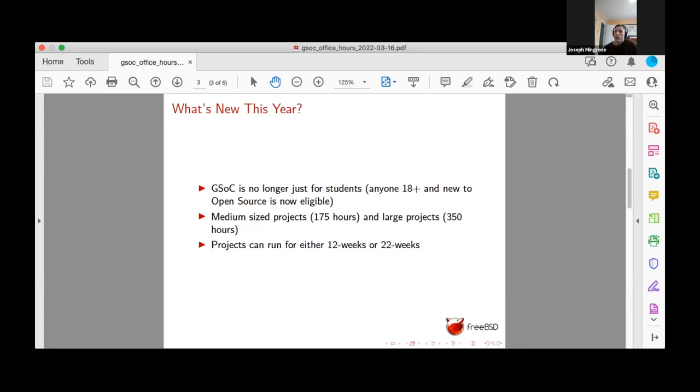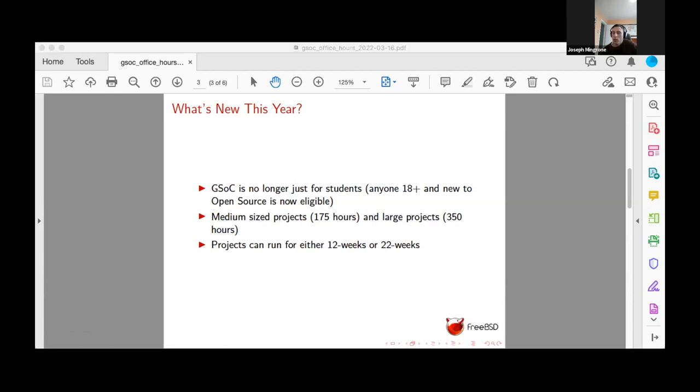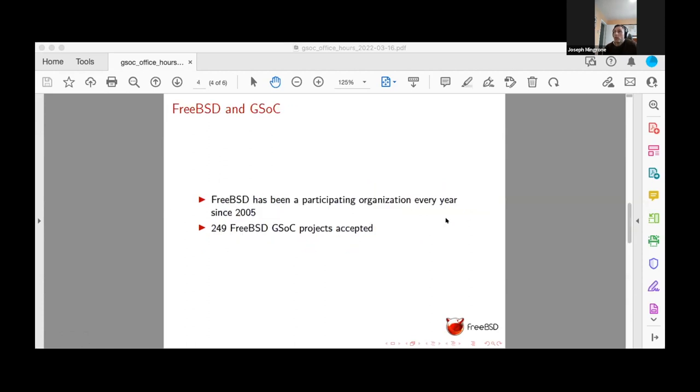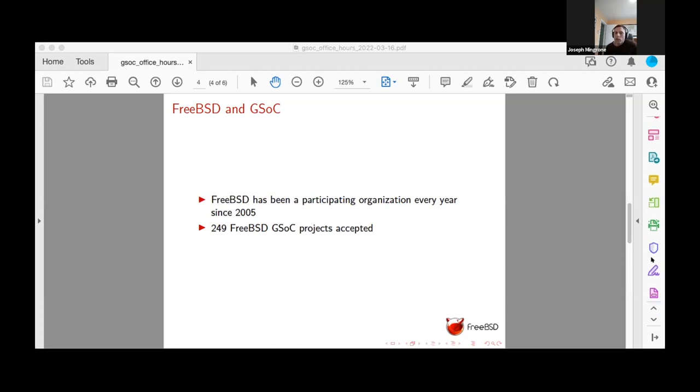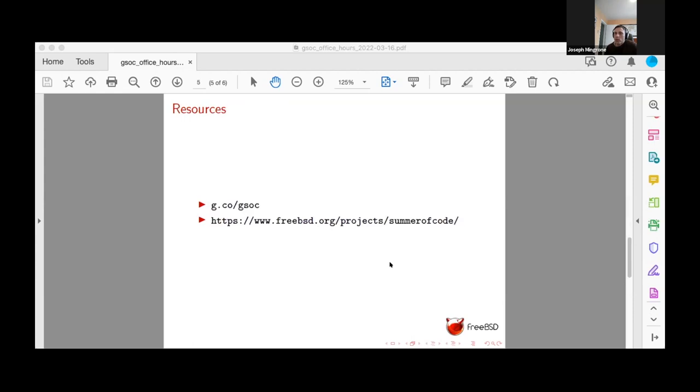FreeBSD has been contributing to Google Summer of Code since the very beginning in 2005. A quick scan of the past projects shows that 249 FreeBSD Google Summer of Code projects have been accepted over the years. So maybe we can talk a little bit about the resources that both Google and we publish for potential contributors.